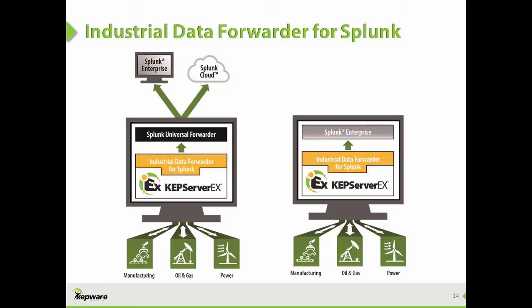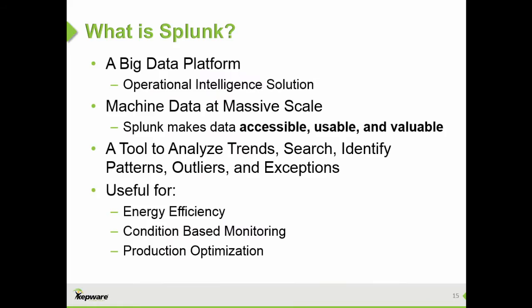At this point, you may be asking, what is this Splunk application anyway? Splunk is the industry-leading platform for operational intelligence that allows users to collect and index any machine-generated data on an enterprise level. Data can be collected from virtually any source or location in real-time, making the data more accessible, usable, and valuable.